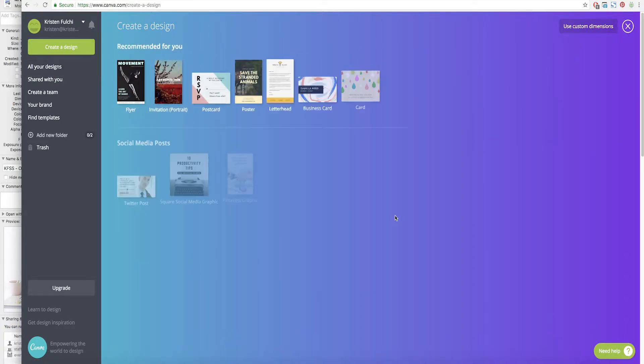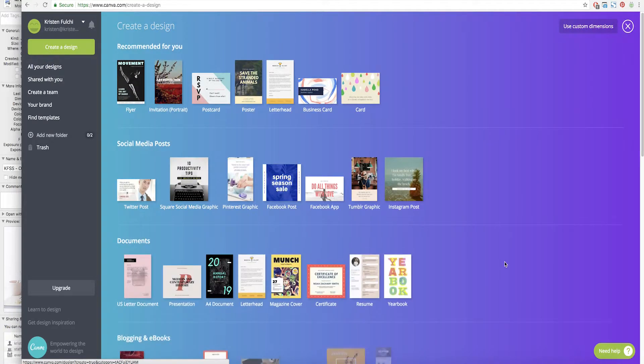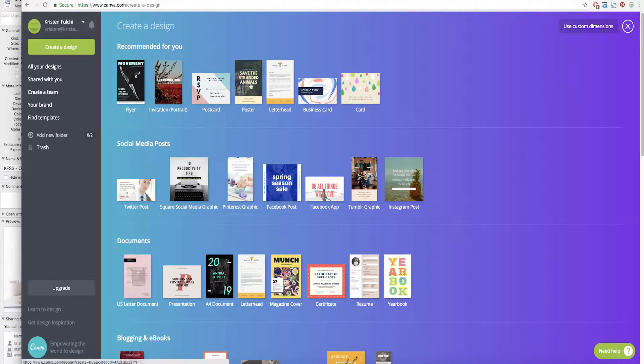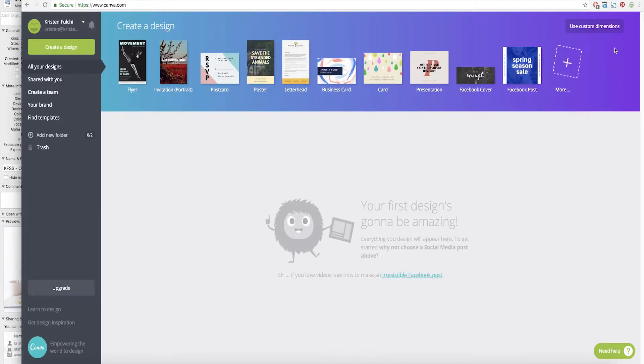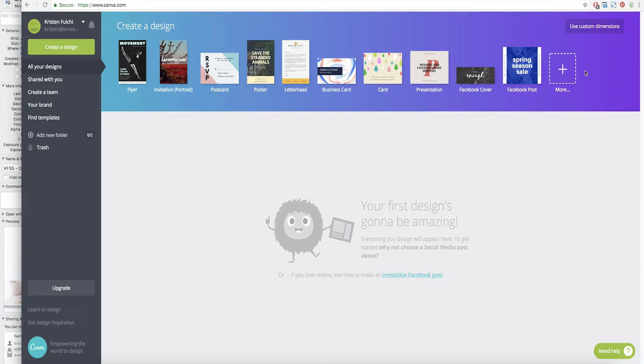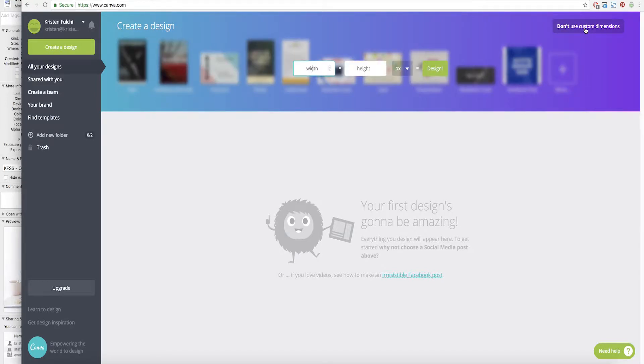They have so many options down here so Instagram, Pinterest, Facebook and you can keep scrolling. But for now since we're going to go ahead and create that homepage banner image we're going to use custom dimensions.